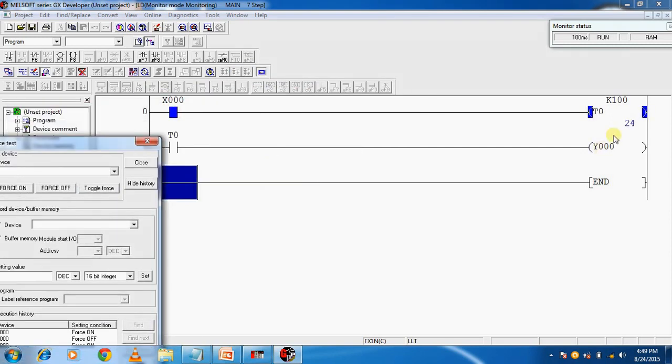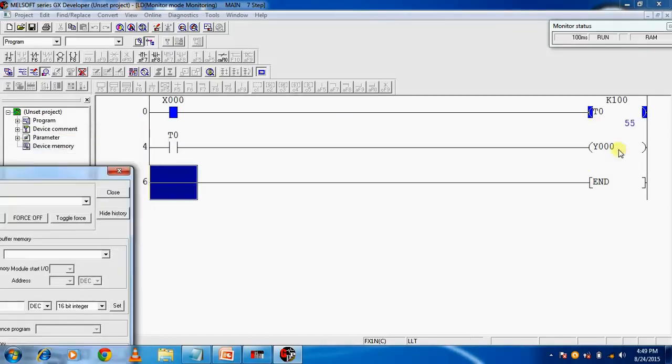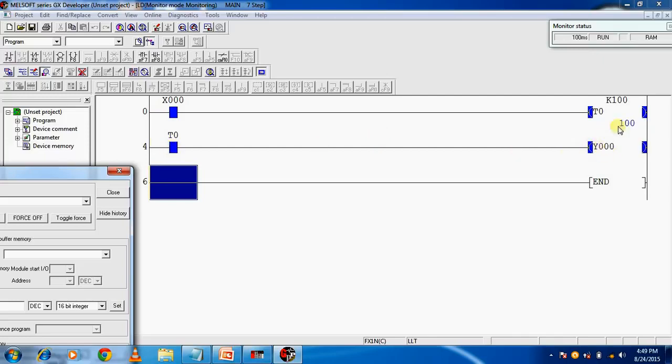You are seeing the timer is running and the output is right now off. But after 10 second delay, the output will be on with the help of the timer bit. You are seeing the output gets on and the timer is finished.